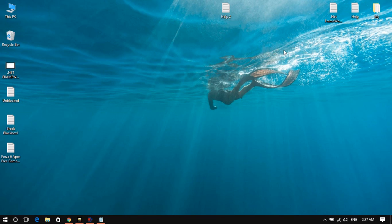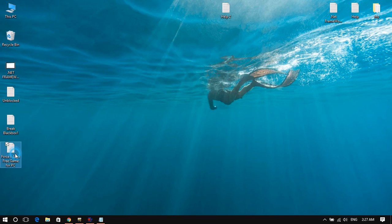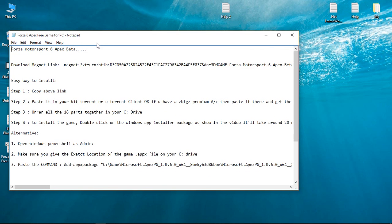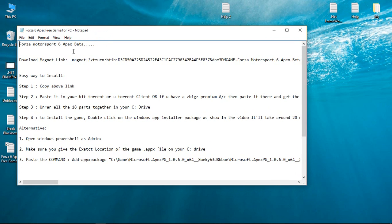Hey there, this is Nasty Errors and today I am going to tell you how to install Forza 6 Apex for your PC for free. To do that, all you need to do is follow my instructions.